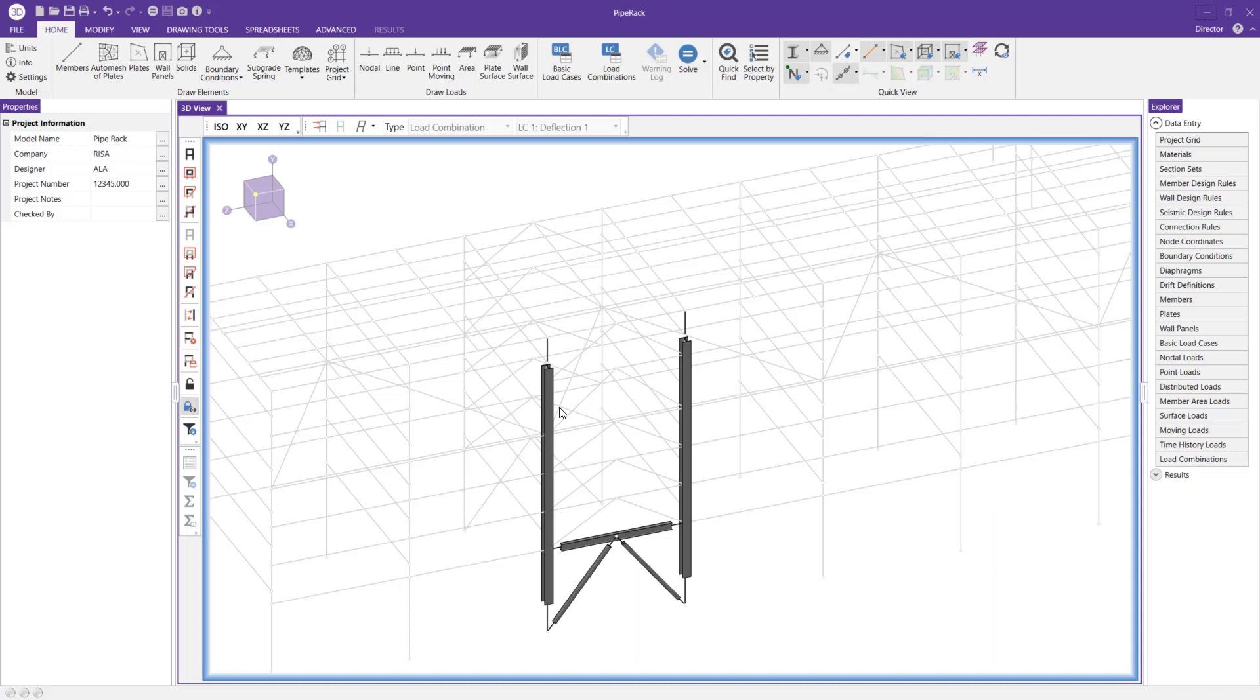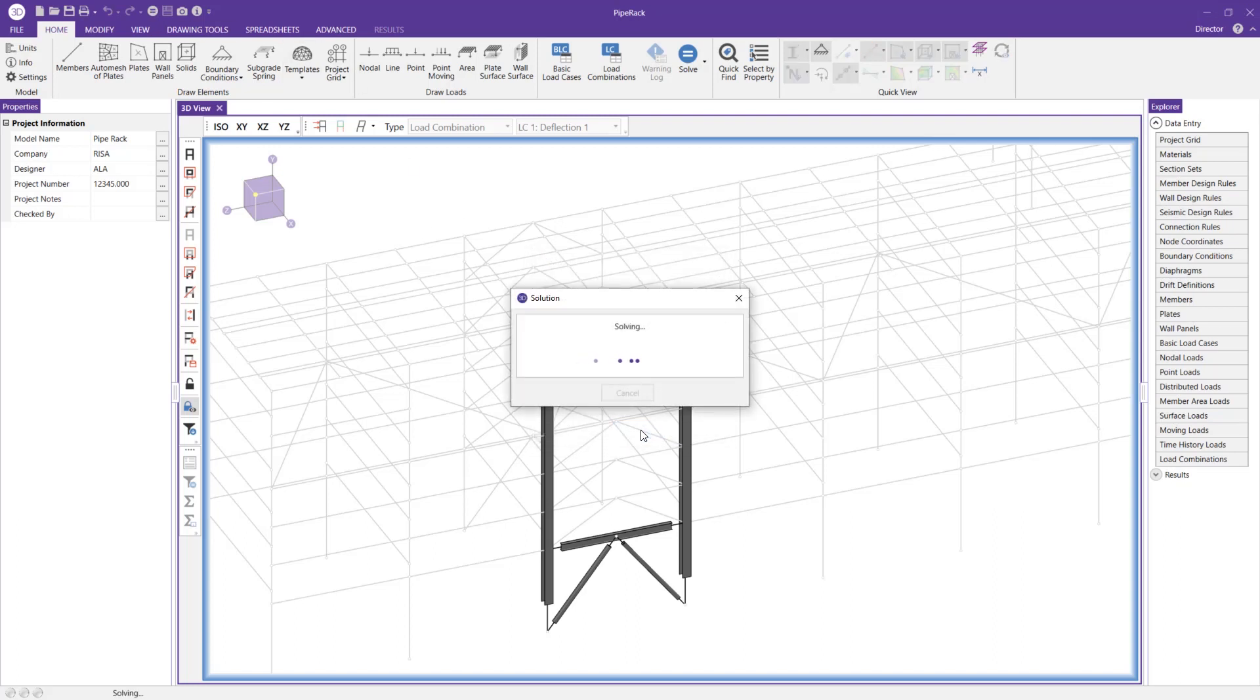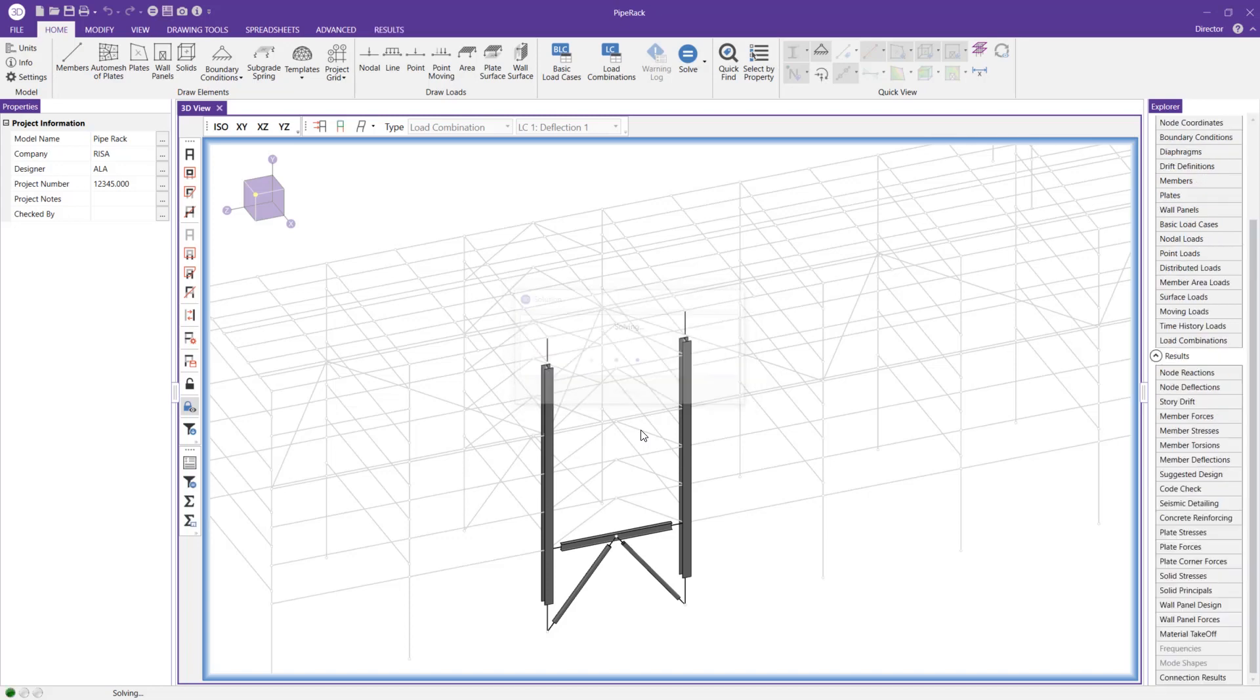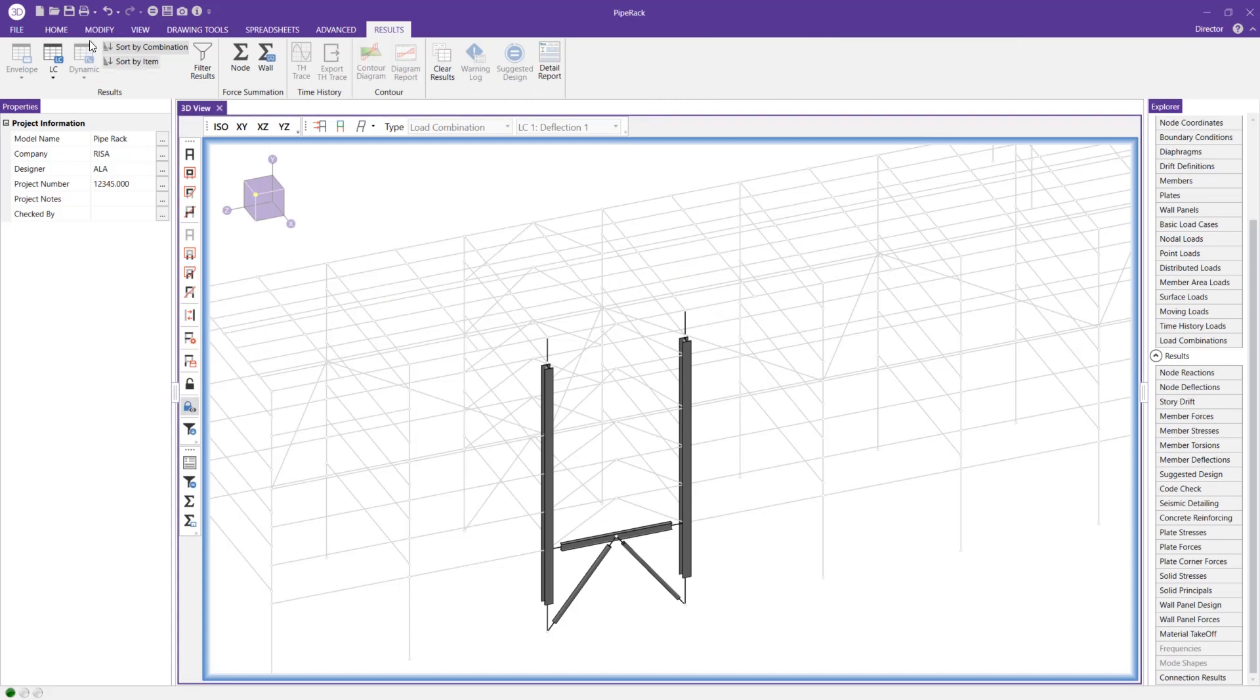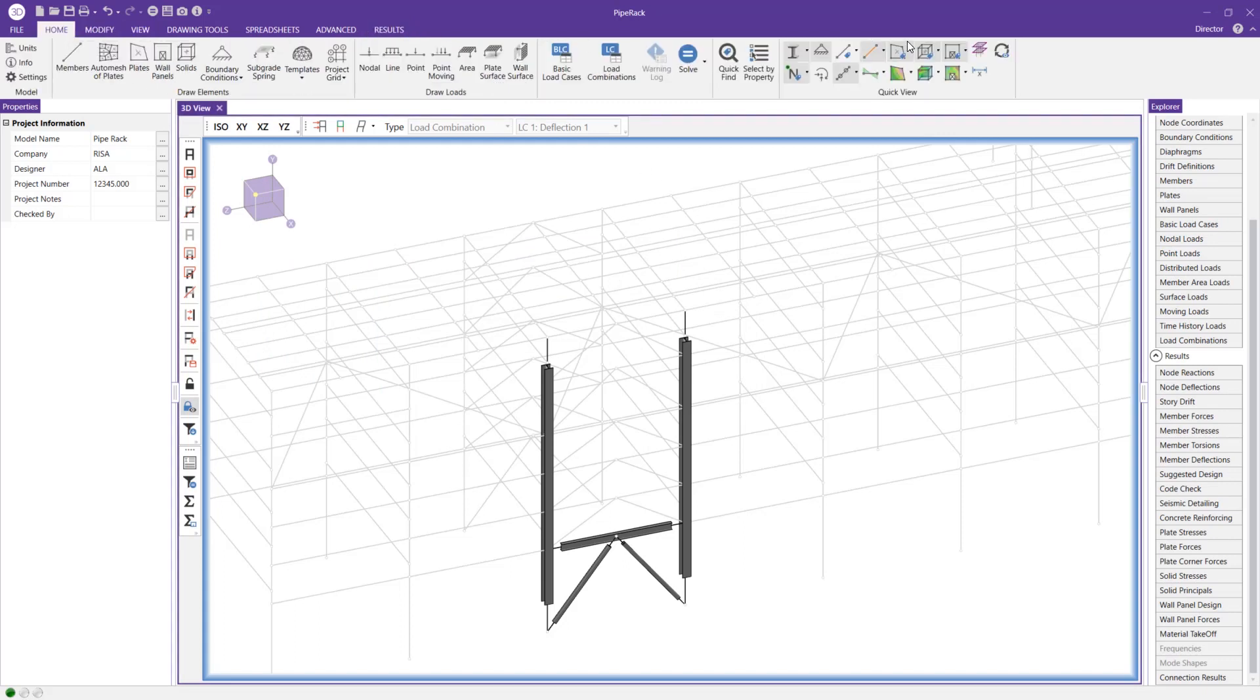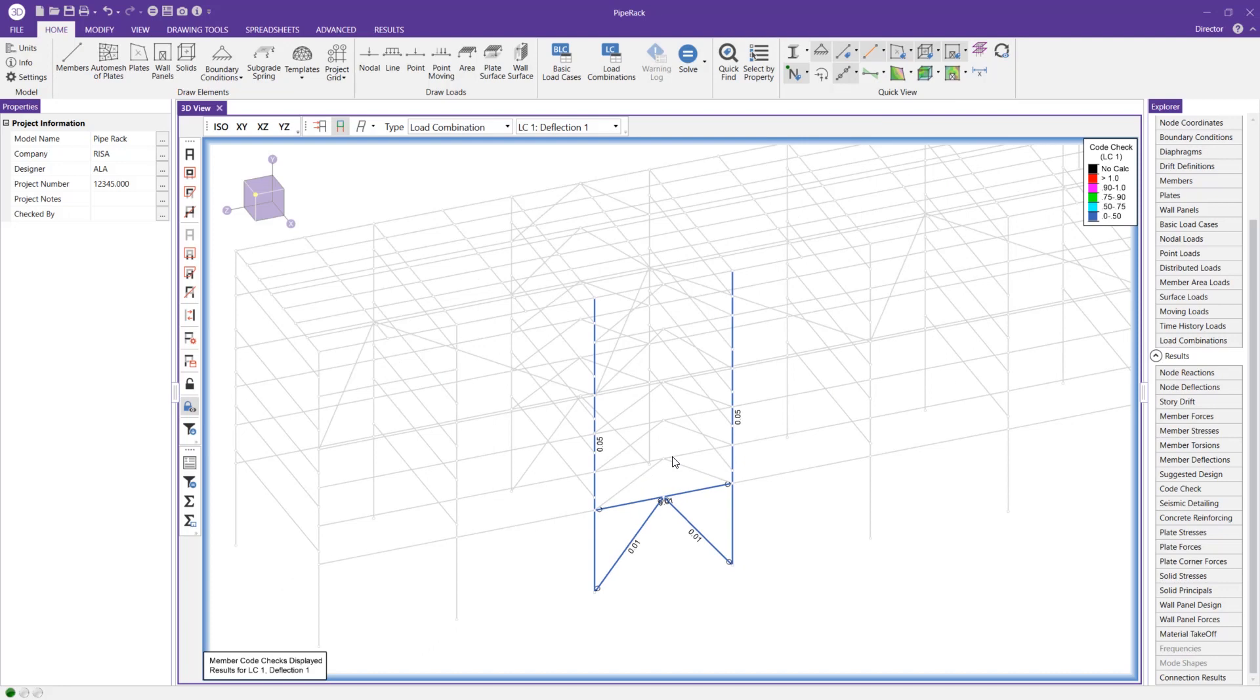And then I can take a look at it in the rendered view, but I can also solve the model. Let's get some results for this frame, and then I'll show you how we can display the unity check values, which are going to be very useful to show in your print report. If I just go back to my home tab, I can display the unity check values for these members here.